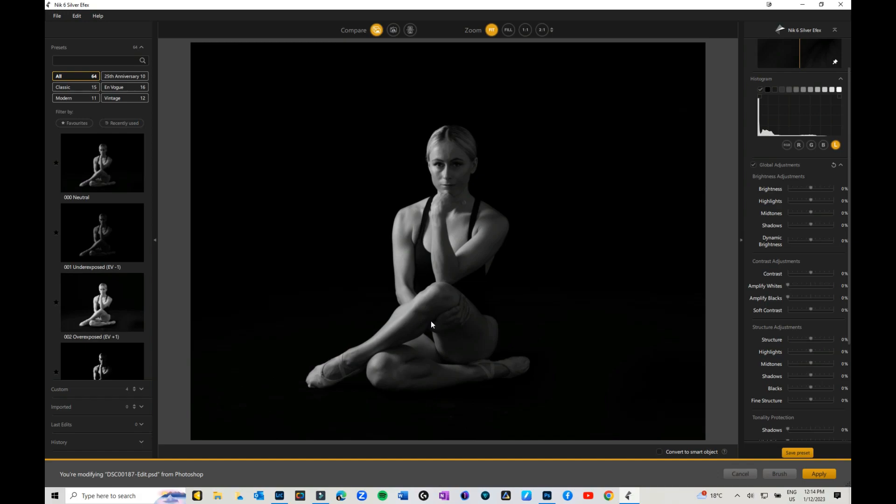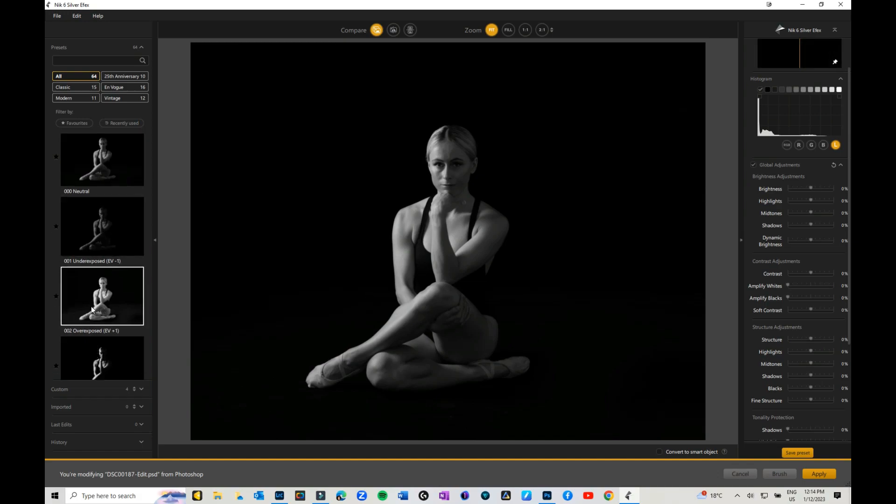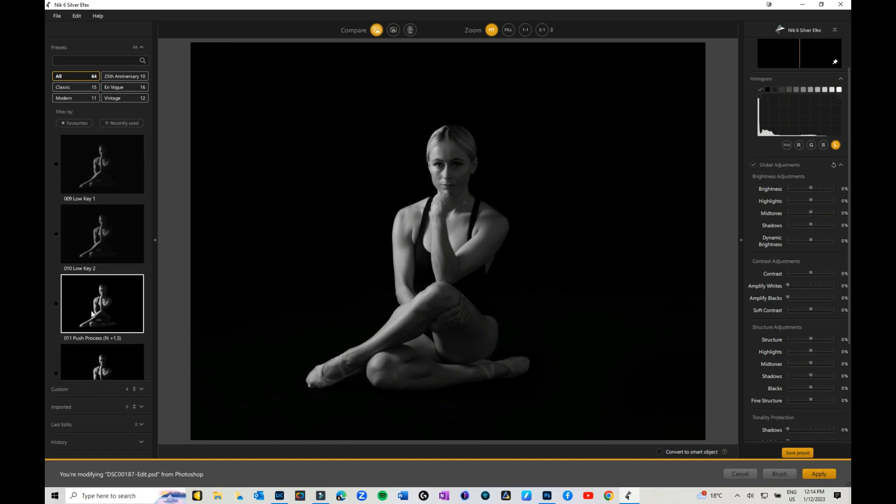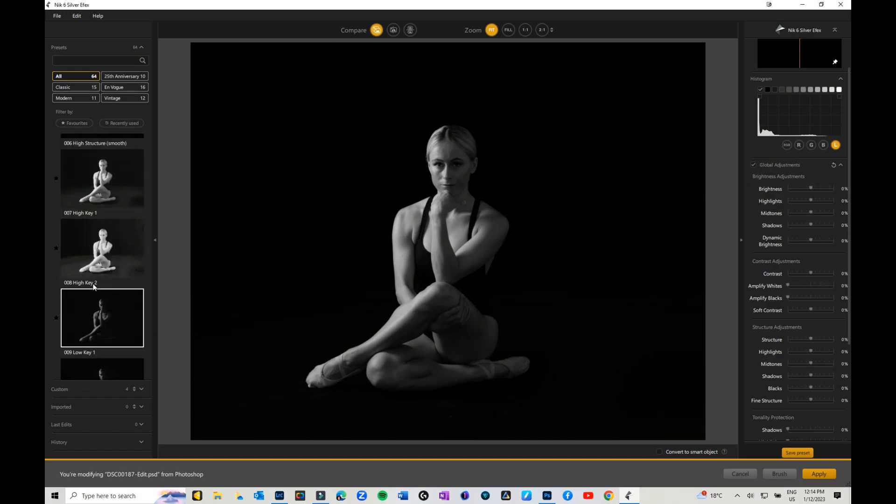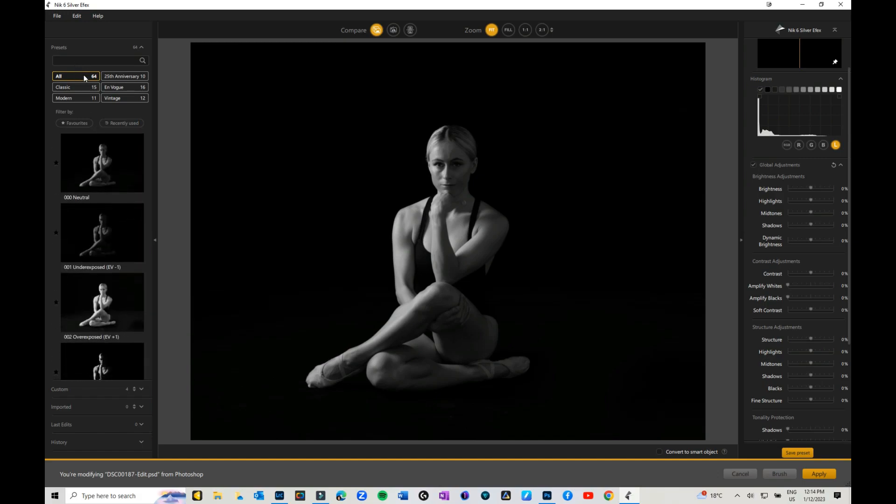Okay, so if you've never used Silver Effects or any of the other Nick products before, this is basically what it looks like. This is our dashboard. We have a whole heap of presets over here and we can scroll all the way down. They are split into different sections, so if you want to do that you can. You can also add your favorites and things like that.